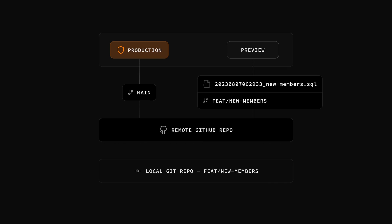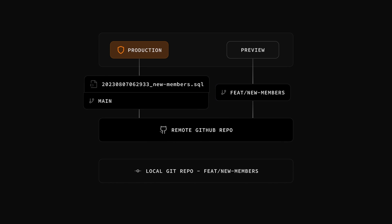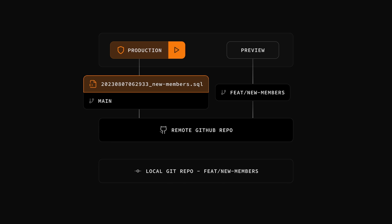Our new feature is complete, so let's merge it into our main branch and deploy it to production. This should look pretty familiar. We just create a pull request in GitHub, our integration will confirm that the new migrations can actually be run against our production database, and then when we merge this PR, these migrations will automatically be run on the production database, launching our feature to the world.